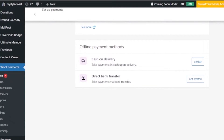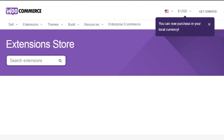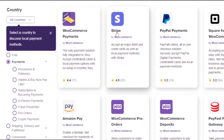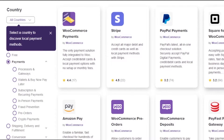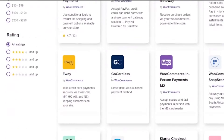If you want to add something else, you can click 'See More', which will show you all the payment methods available in the WooCommerce extension store. You can add WooCommerce Payments, Stripe, PayPal Payments, Square for WooCommerce, Amazon Pay, PayFast, Braintree, and more. All of these are payment providers you can add to your WooCommerce really easily.